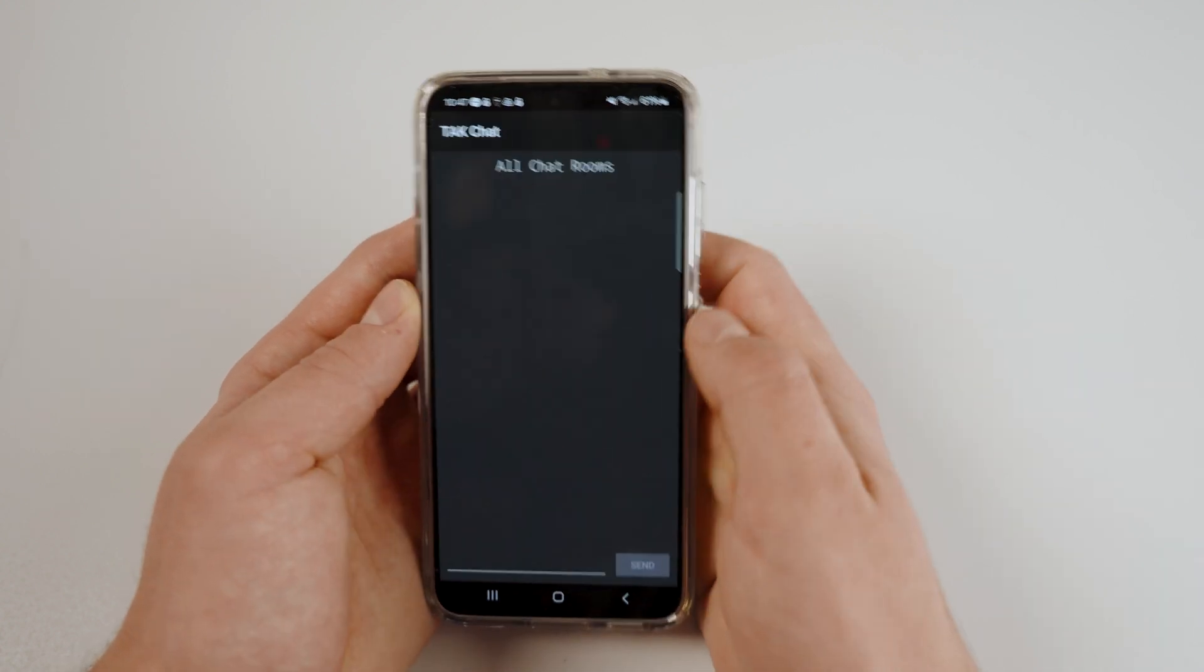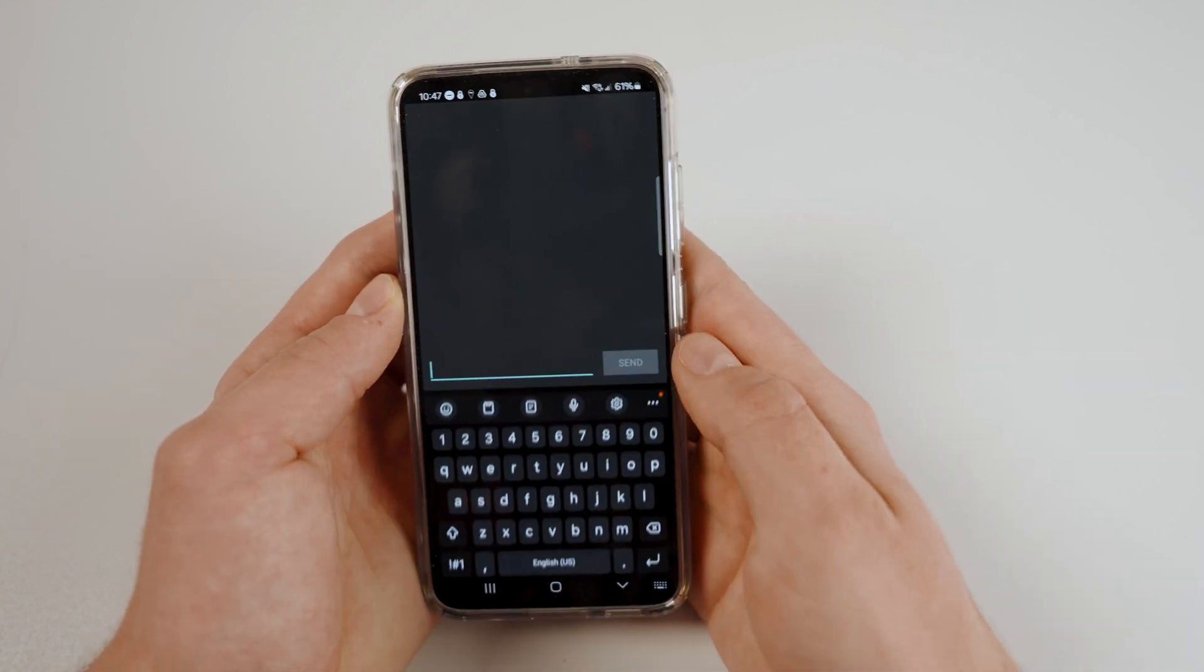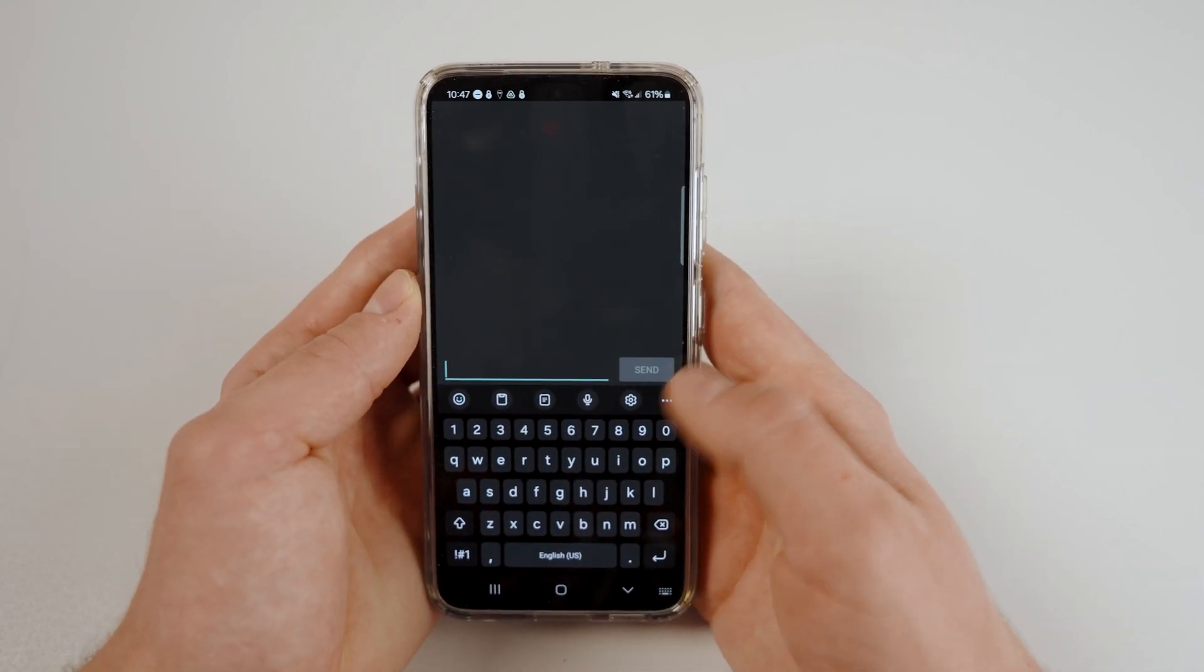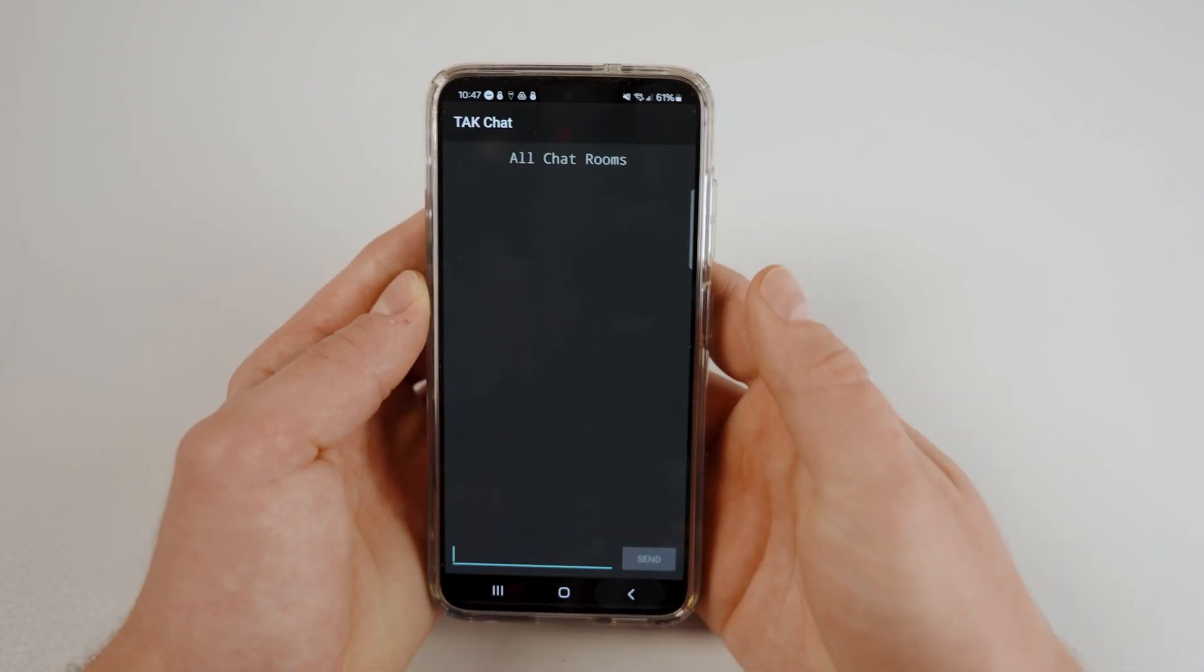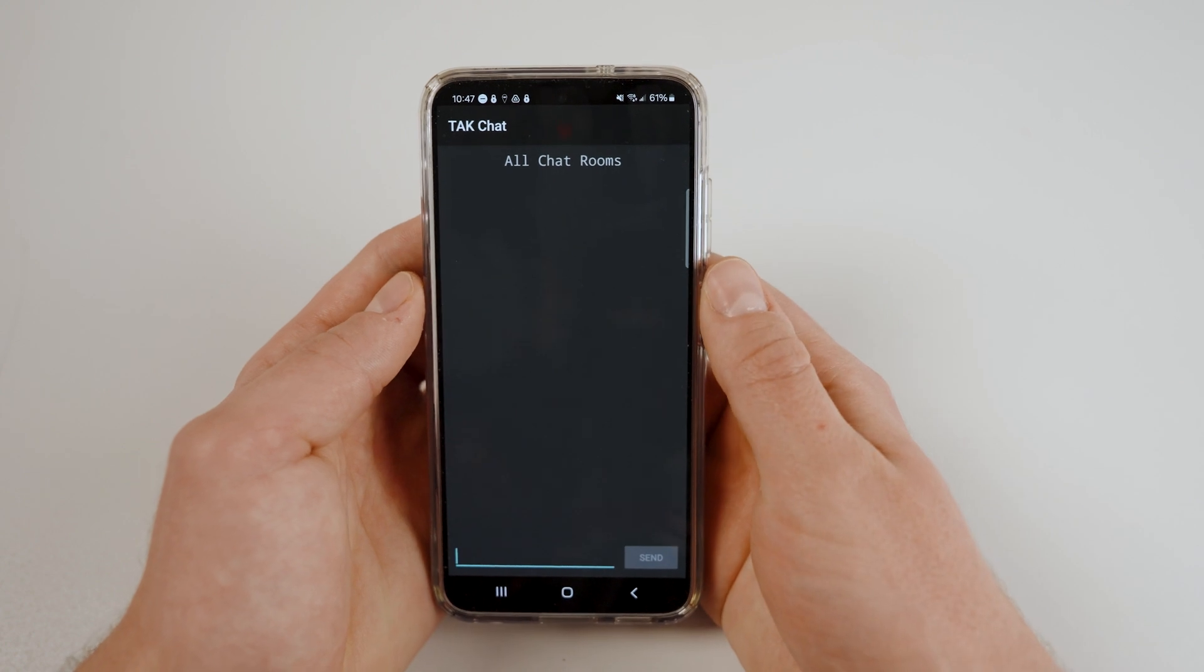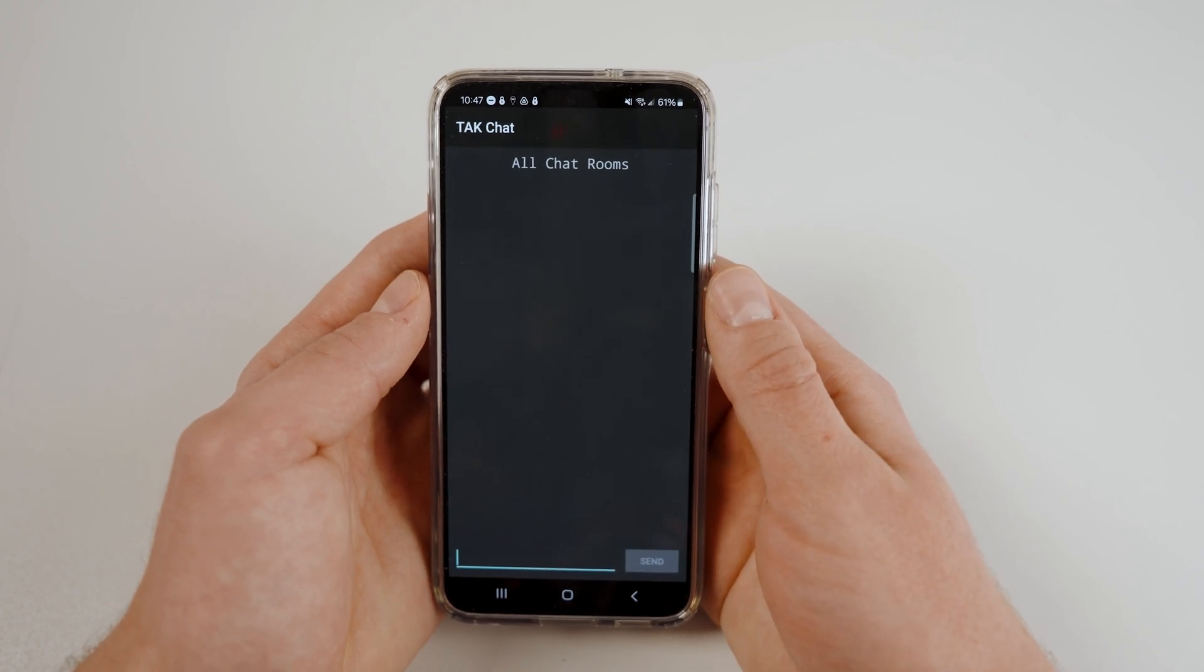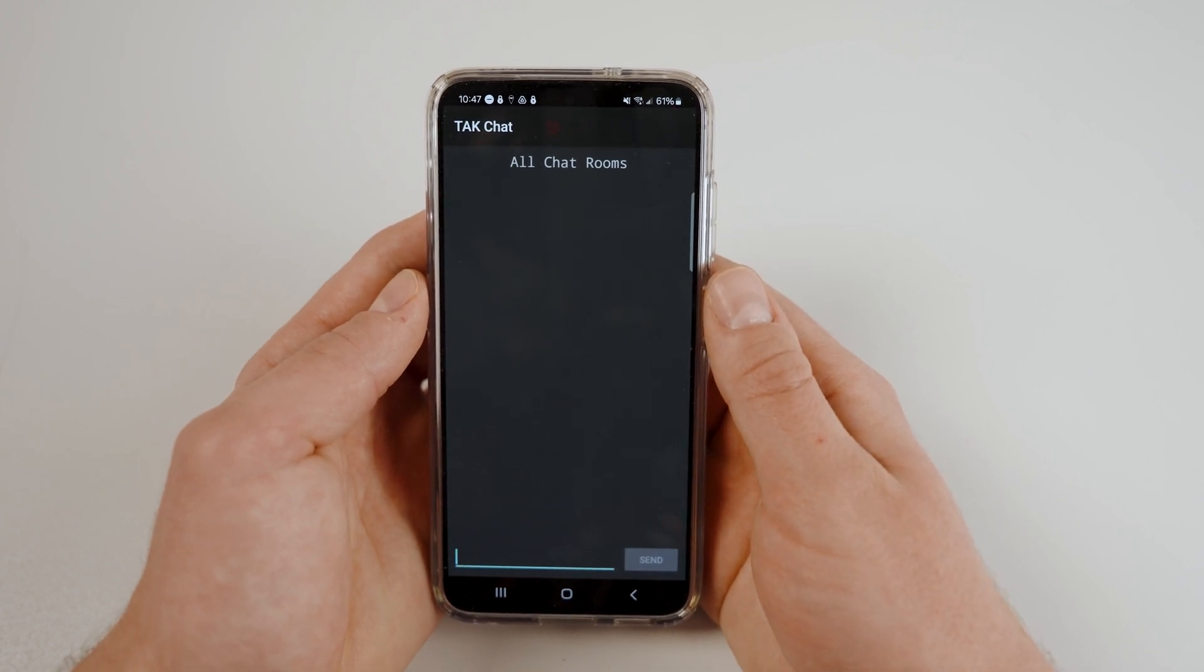This chat box will send messages to other TAC users who are online. Please be mindful that this will send messages to every channel that is available to your CoTAC account.